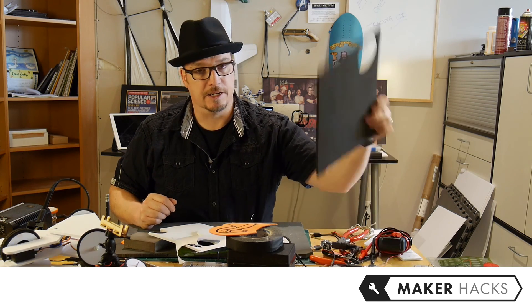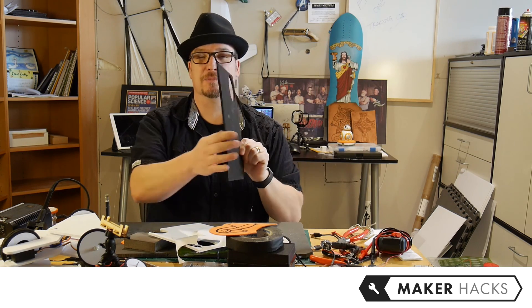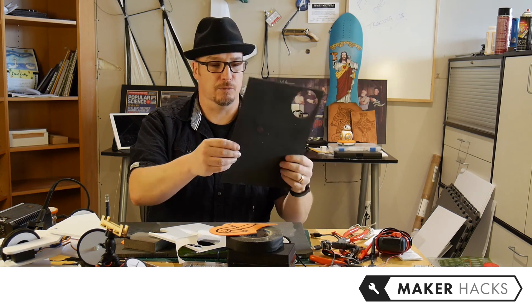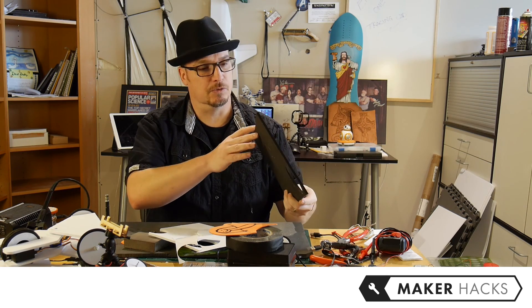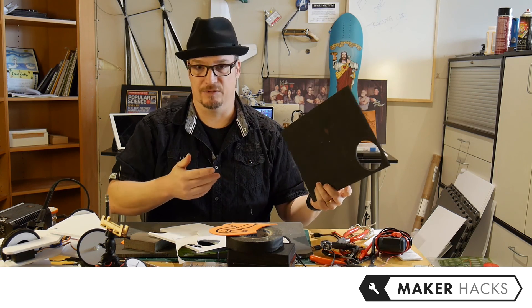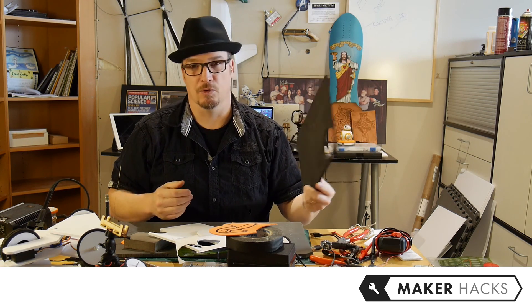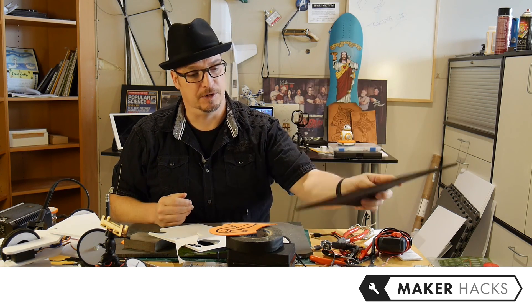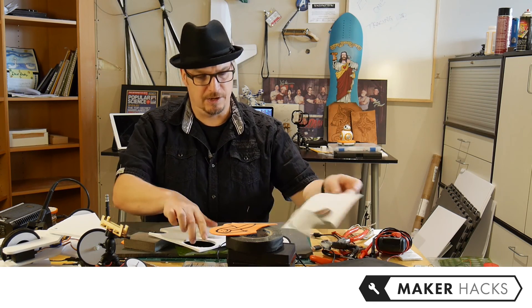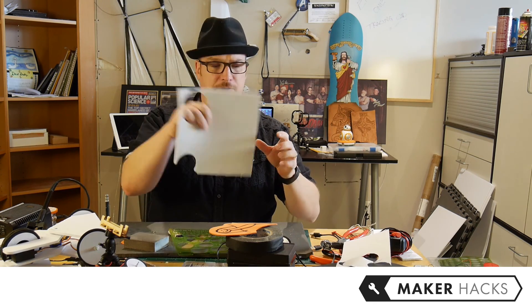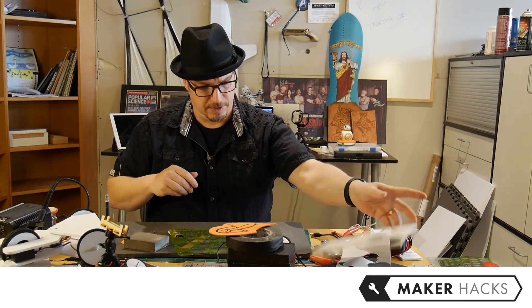Next thing you're going to need is the six millimeter craft foam. You generally get this at Michael's or at whatever craft store you want. You'll probably be able to find it on Amazon quite easily. You get different colors. I've got white and stuff.